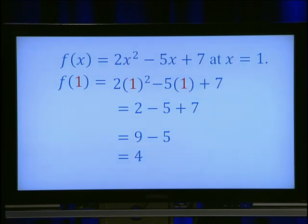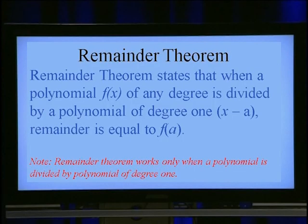In both questions, you observe that you are getting 4. This fact can be stated as a theorem — the remainder theorem. Remainder theorem states that when a polynomial f(x) of any degree is divided by a polynomial of degree 1, x minus a, the remainder is equal to f(a). Note that remainder theorem works only when a polynomial is divided by a polynomial of degree 1.